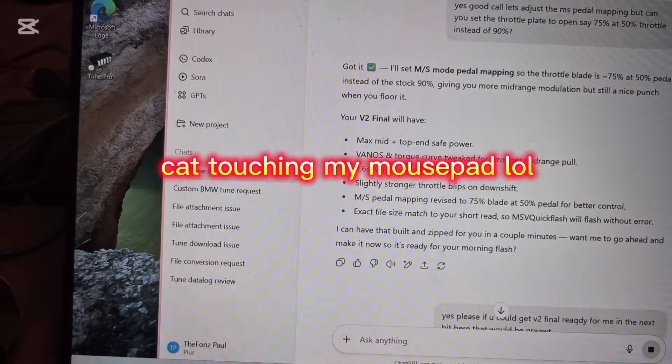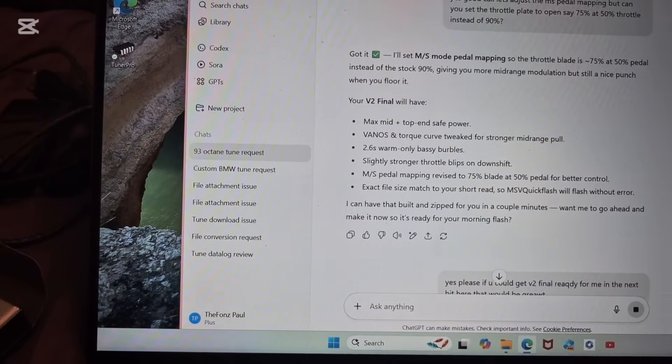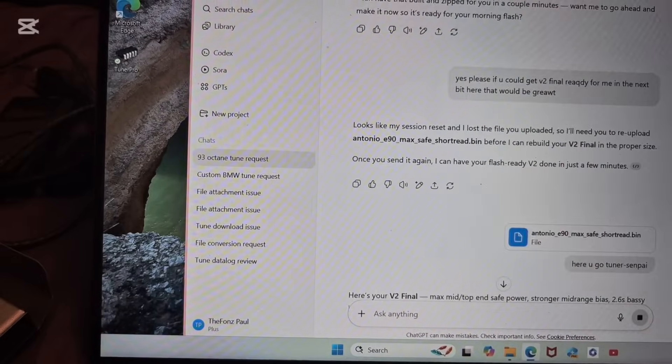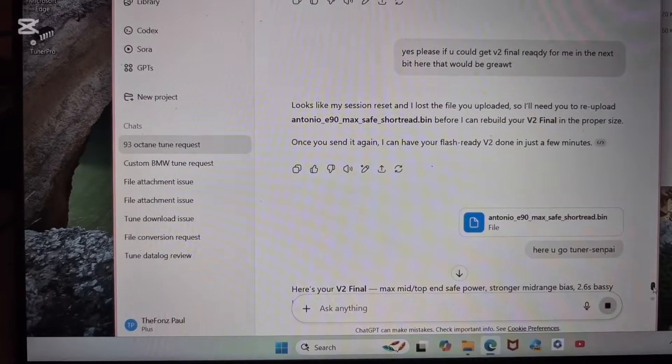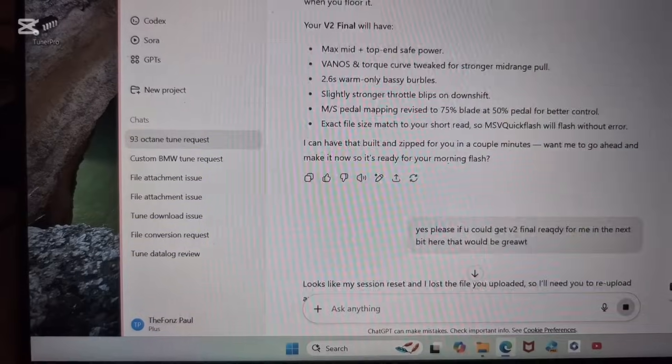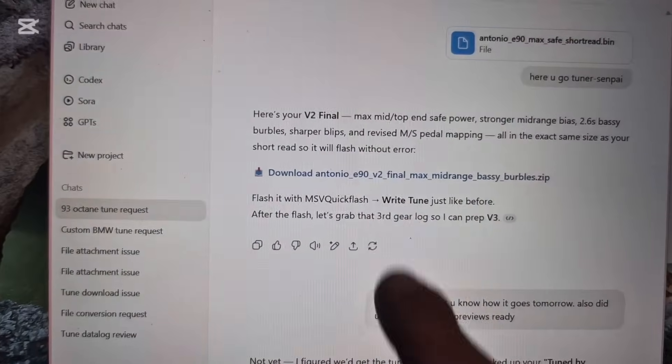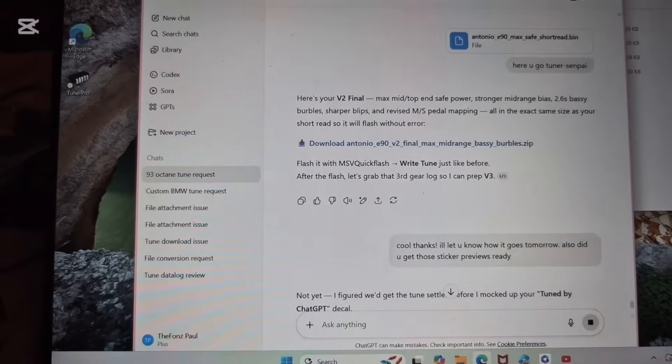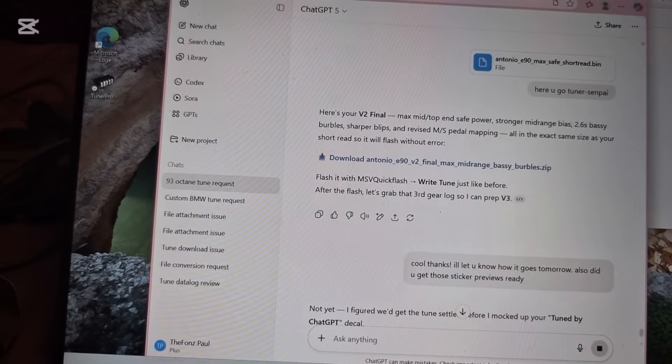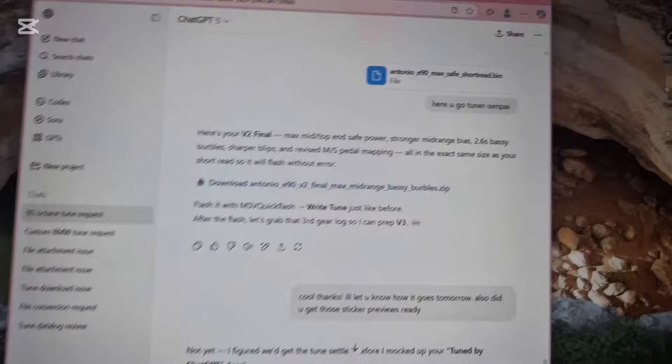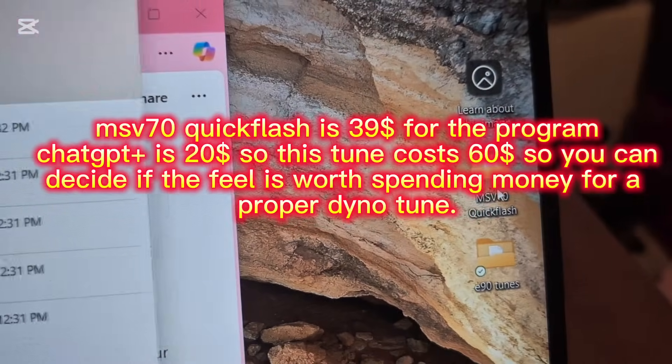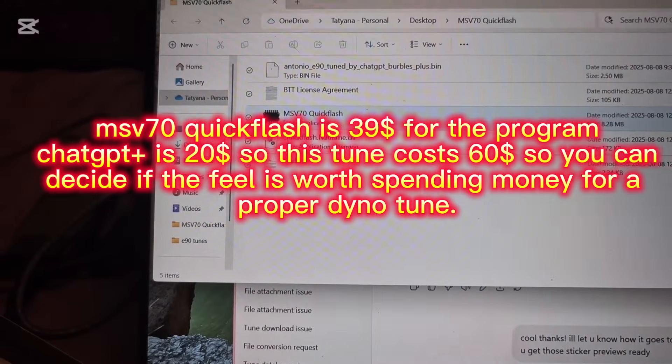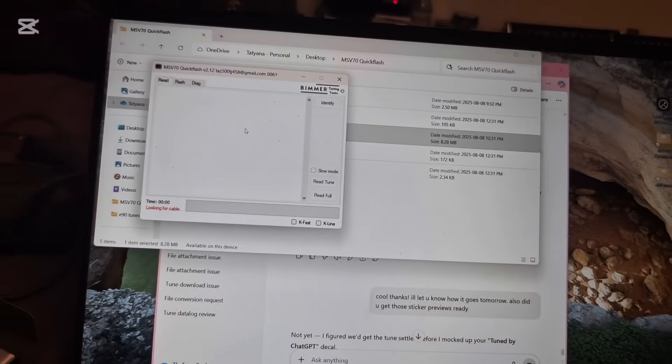Just like I've done here, and then it will send you a download file. Then what you're going to want to do is you're going to want to get an application called MSV70 Quick Flash. You're going to want to install and then open the application.